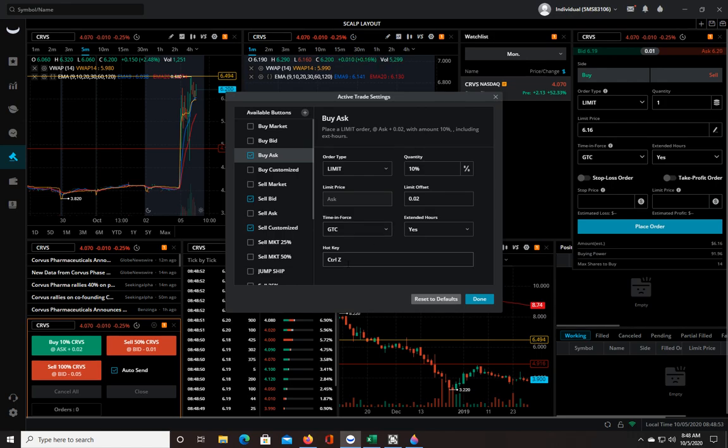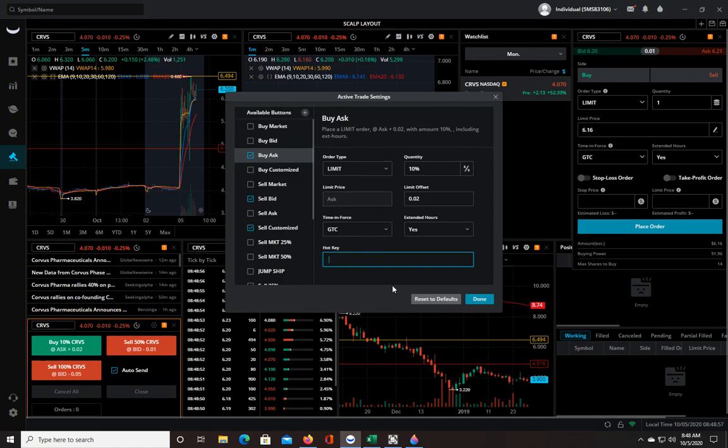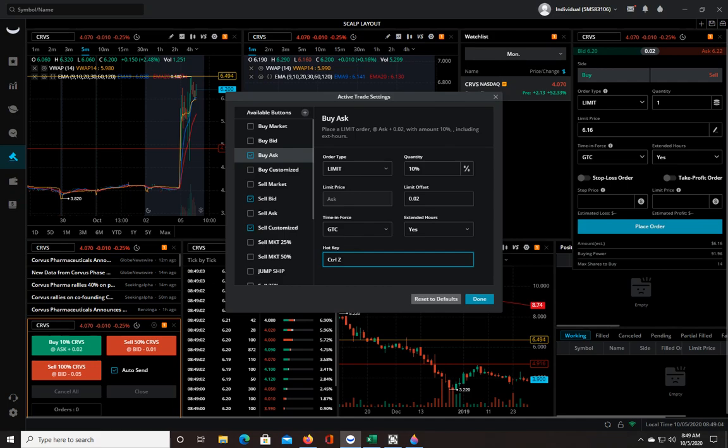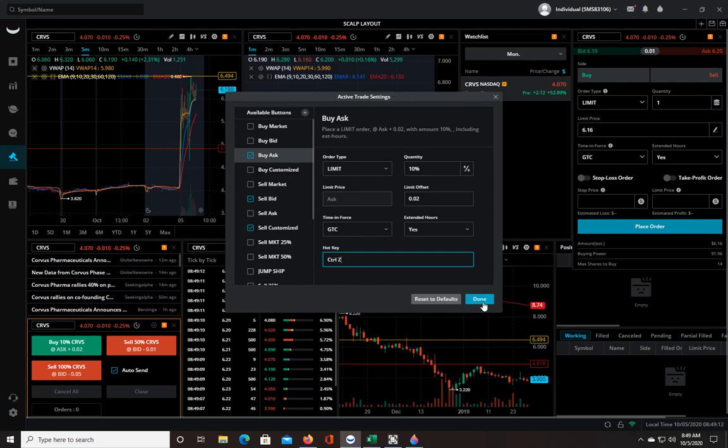And then your hotkeys. This might be blank when you pull this up so you have to figure out which keys you want to use to trigger the buy order. I like Control Z. Once that cursor is in there you just press Control Z on your keyboard, it automatically pops up in here, and then you would click done and it will save it. But let's go on and set up the next button.